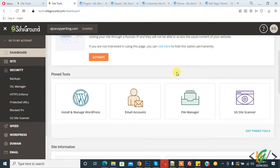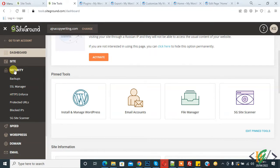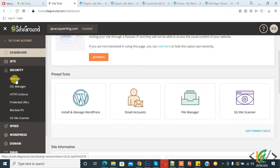Before starting work, it's my request please subscribe to my channel. Thank you. Now back to our work. So we are in the SiteGround dashboard and on the left side you see Security, and in Security you see Backup. So click on Backup.